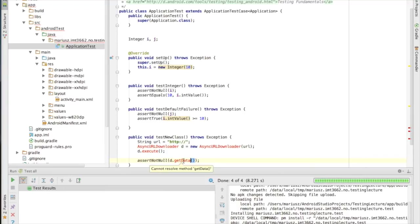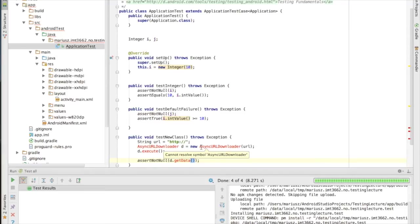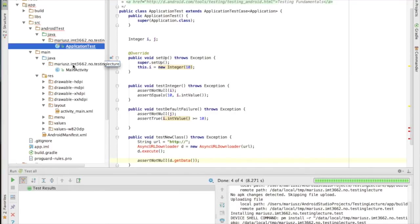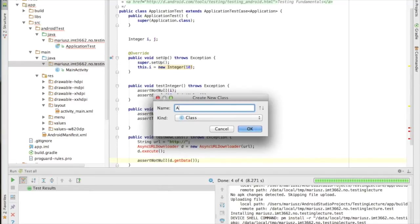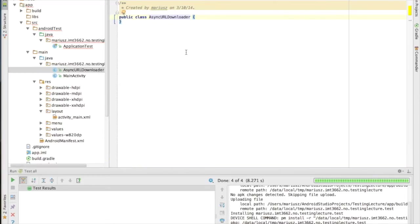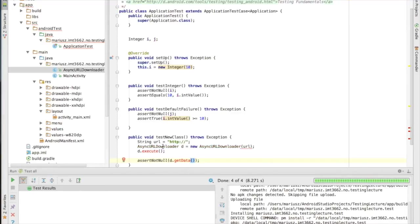I'm writing a test for something that doesn't exist yet — this is test-driven development. I pass the URL, call execute, and make some assertions like assert not null on getData. I have to imagine what the API looks like and what the class name is. By doing that it's better to design the class and API before actually writing it, because I already have a feel for what I need.